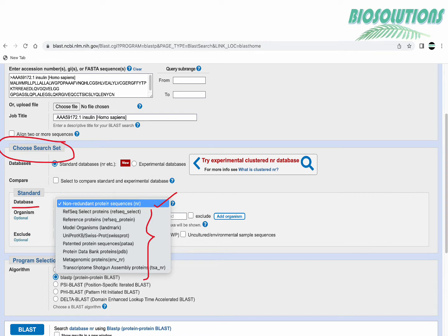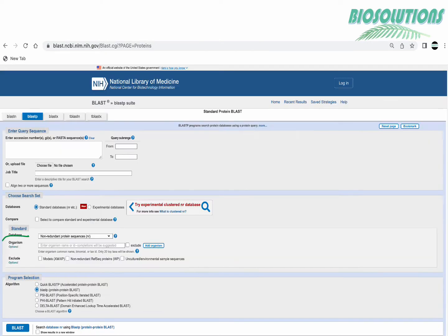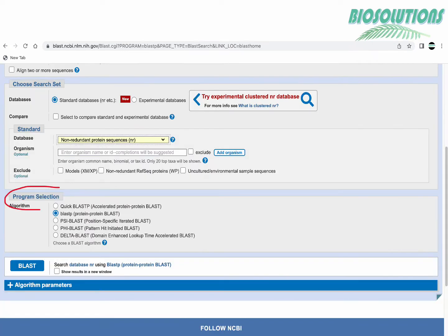Optionally we may like to choose a particular organism only to be included or excluded. If you don't have any such choice you can just leave this option as per default.